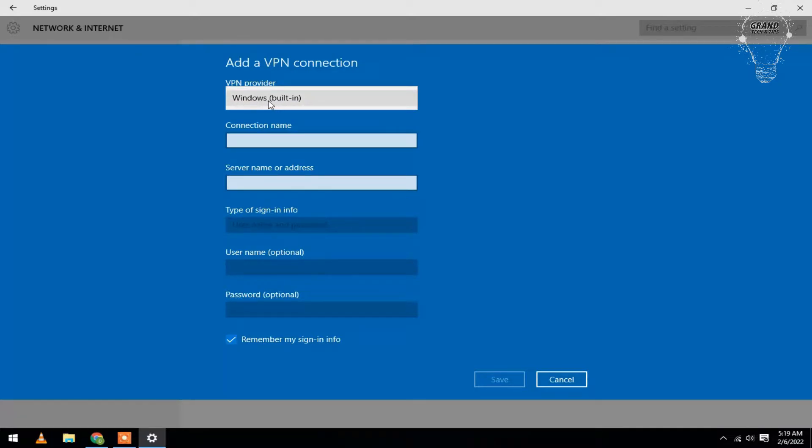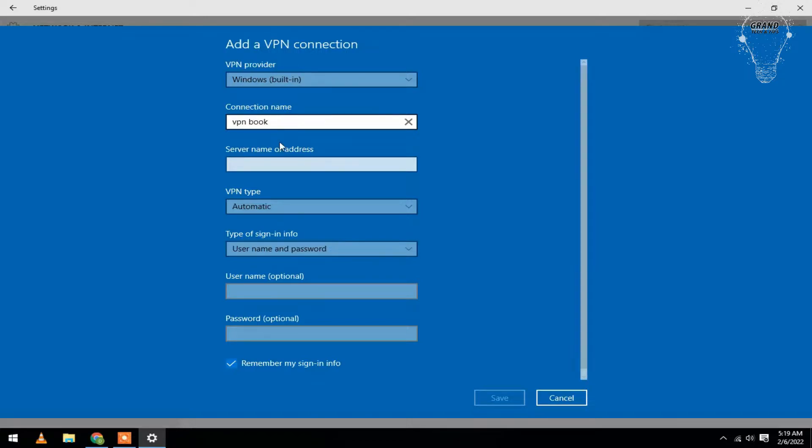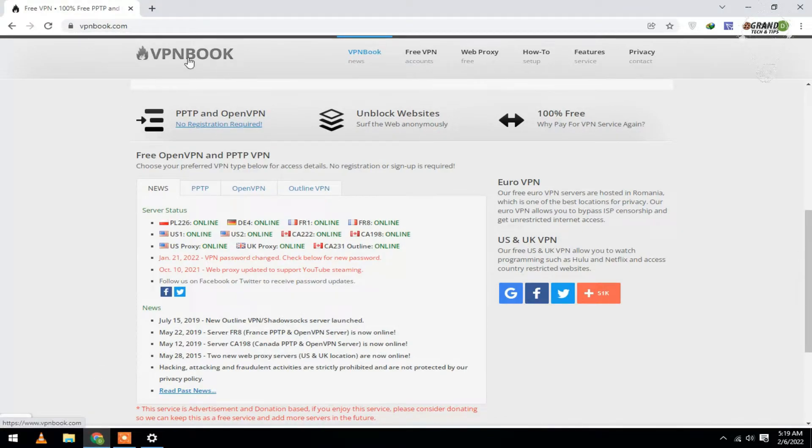For VPN connection name, you will type VPN Book. For server name and address, go to your browser and open this website vpnbook.com. I will give a link in the description.